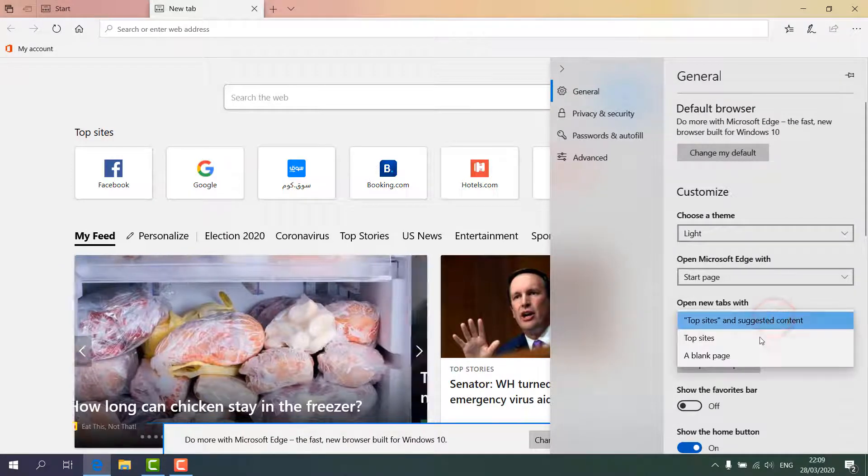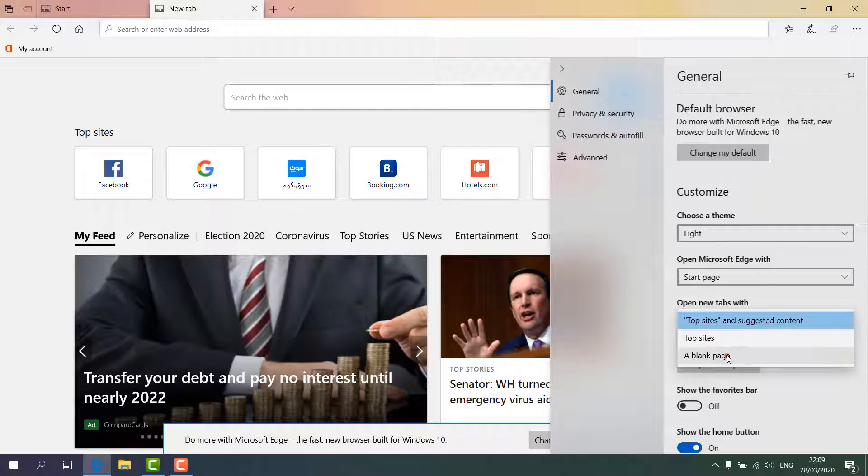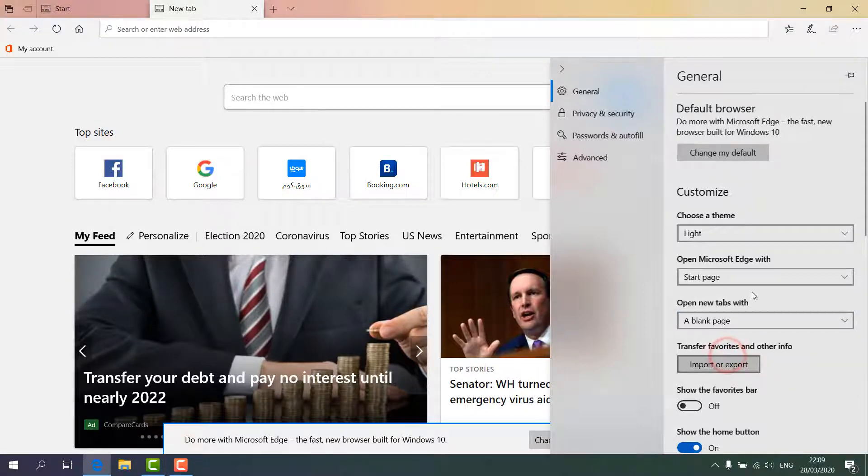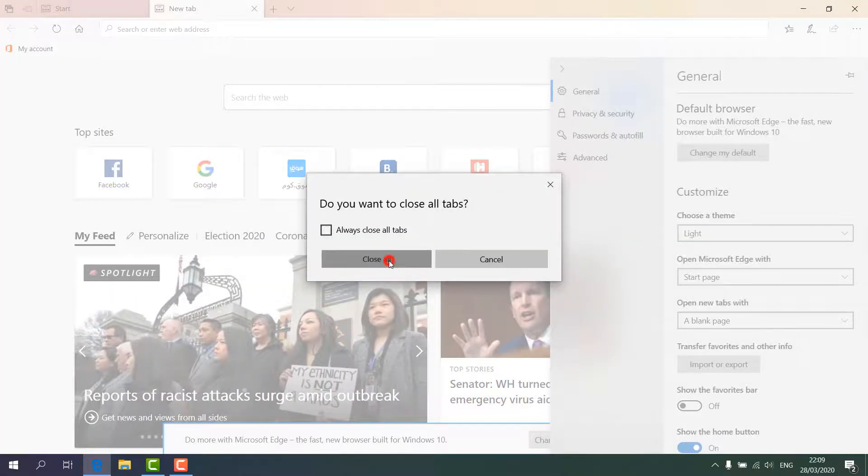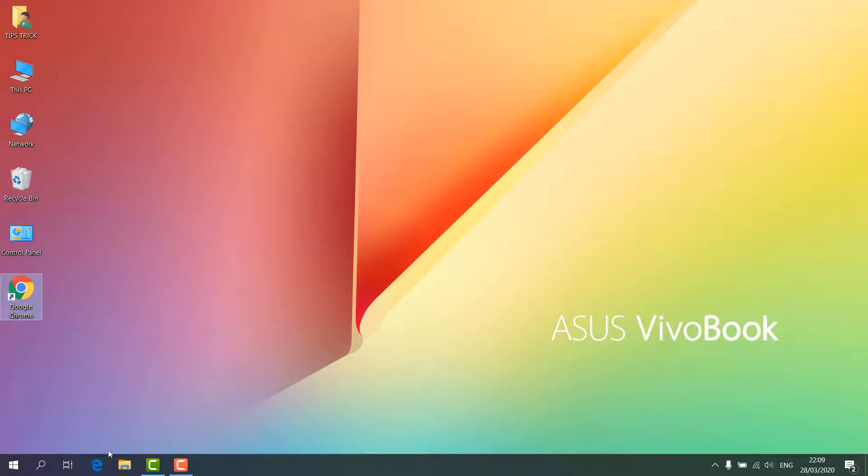And click here 'A blank page'. Now close this and let me try again. Open the Microsoft Edge browser.